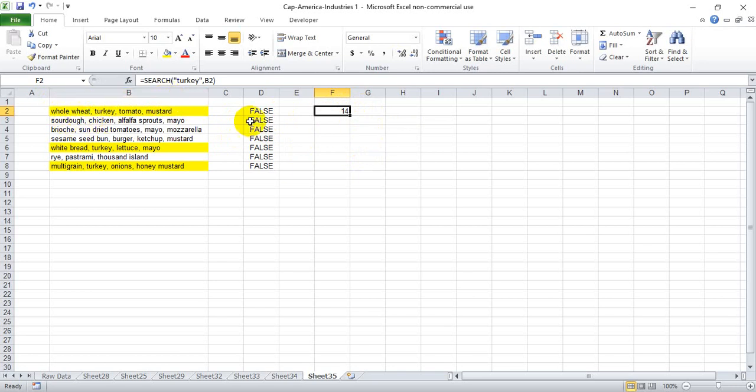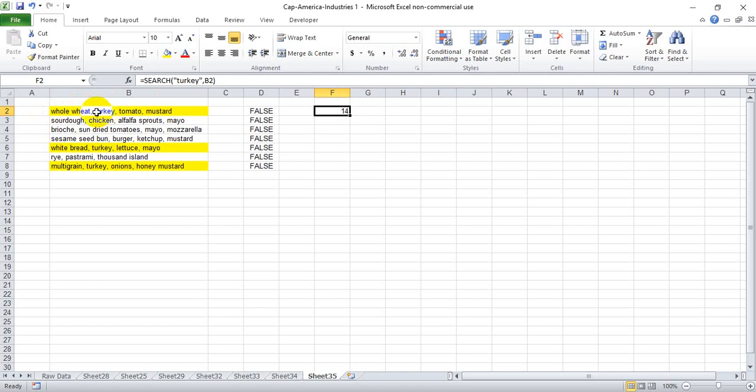So in this case it says 14. We have whole wheat, so it's 1, 2, 3, 4, 5, plus this space which is 6, 7, 8, 9, 10, 11, plus this comma 12, plus this space 13, and turkey first starts at the 14th letter. And if we drag this whole column down,